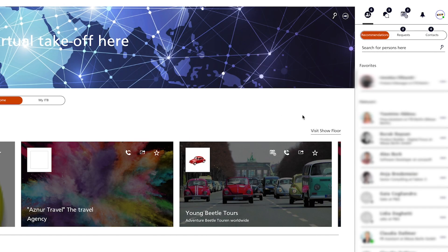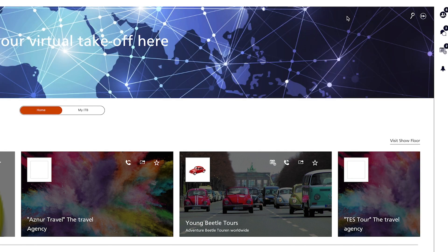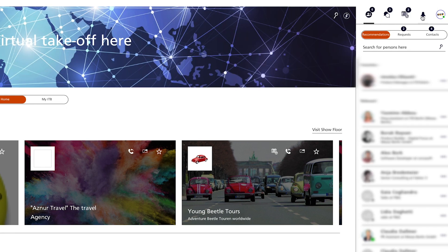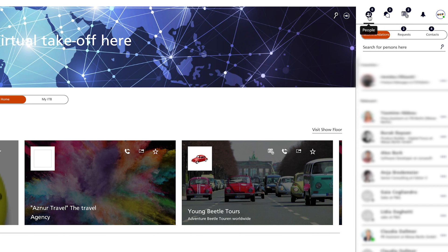The communication center is an always-on module where all your communication with other participants takes place. It can be folded in and out at any time. Here you will find the tabs: People, Chat, Schedule, Notifications, and your own Profile. Under People Networking you will find all participants, exhibitors, speakers, and visitors of ITB Berlin Now.